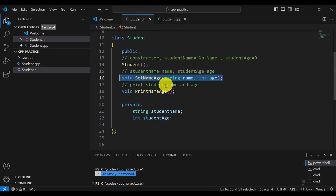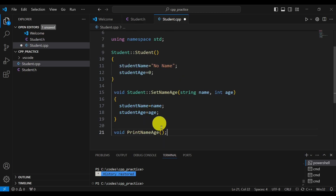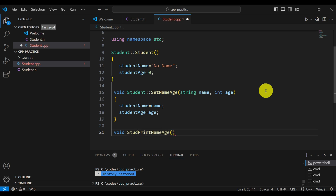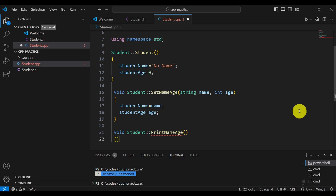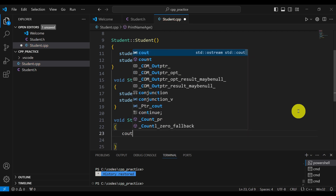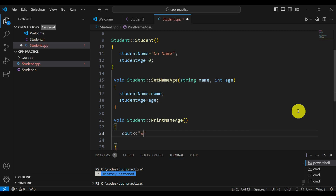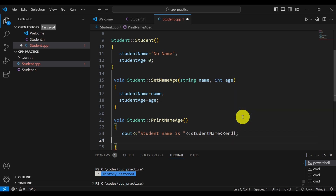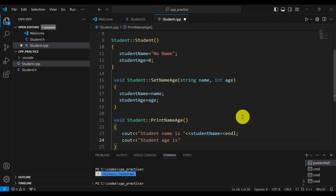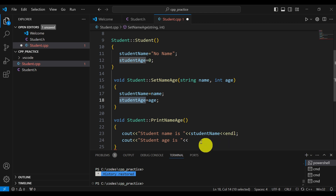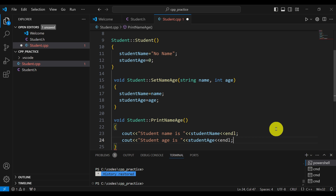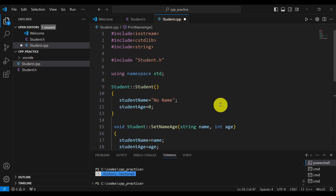The next step is to implement printNameAge. Copy the prototype, erase the semicolon, and write void student::printNameAge() to state that printNameAge is a member of the student class. Inside we write: cout << 'Student name is ' << studentName << endl; and cout << 'Student age is ' << studentAge << endl. That's it — this is our implementation file. Let's save this file.